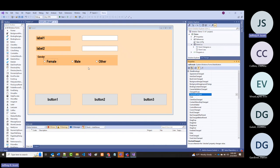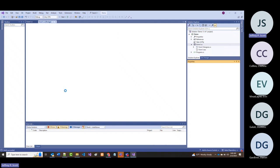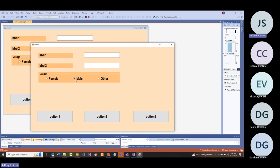So if the program is running and female is selected, then I click male, the checked becomes true for male and false for female and other. When you've got mutually exclusive choices—where only one of them makes sense at a time—that's when you typically will use radio buttons.